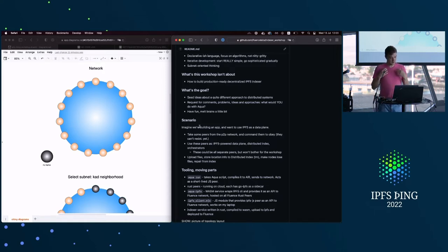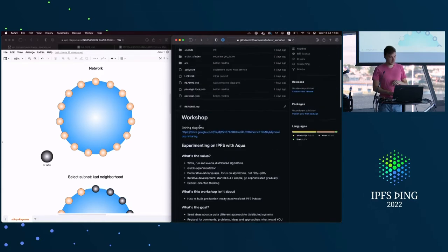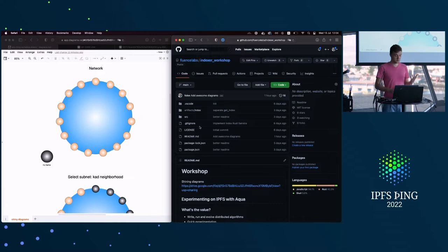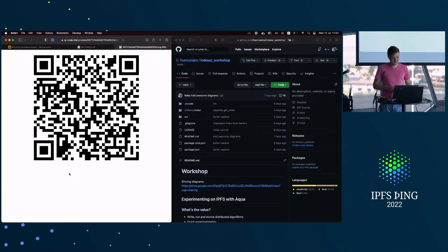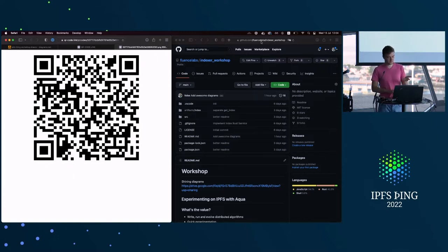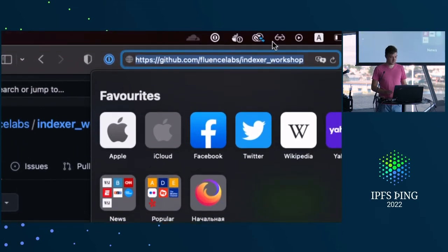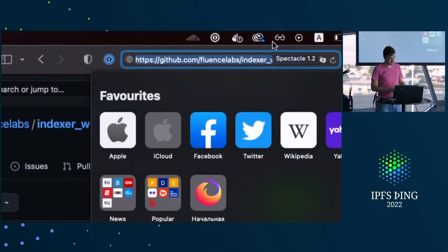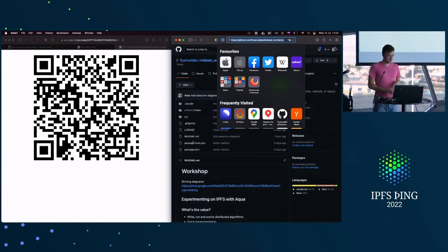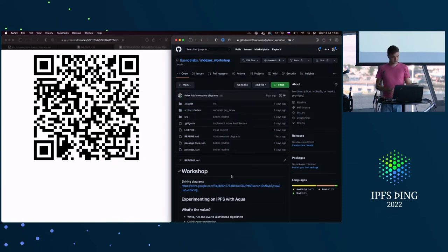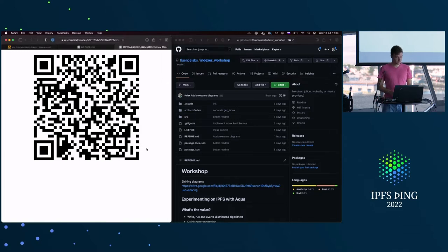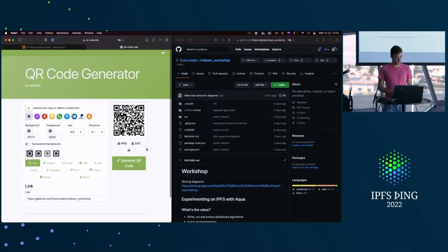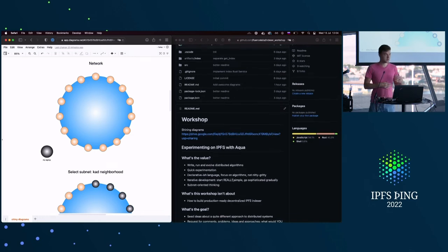So I have a kind of workshop today and what it means is that you can actually go with me, you can clone this repository. I have even somewhere a QR code that you can scan if you wish, but it's pretty easy. You can see it's on GitHub, slash Fluence Labs, slash Indexer Workshop. Pretty easy to remember, I guess. And you can clone, do npm install and just follow along. It should work. Hopefully, it should work.